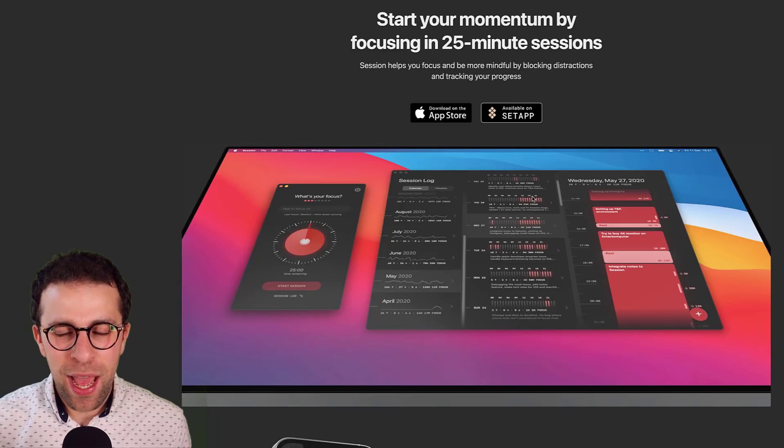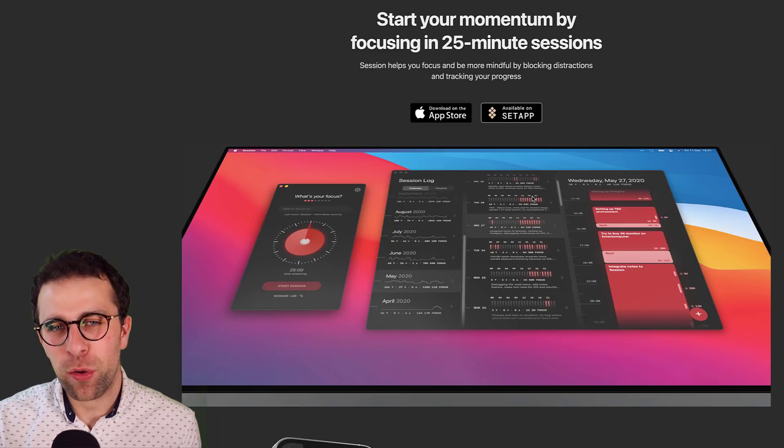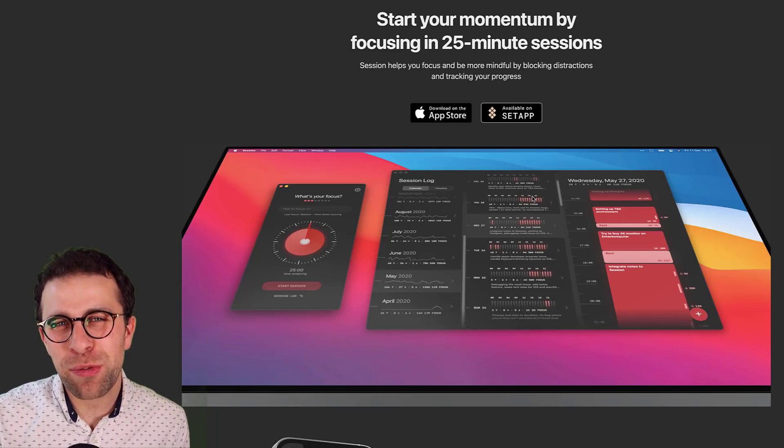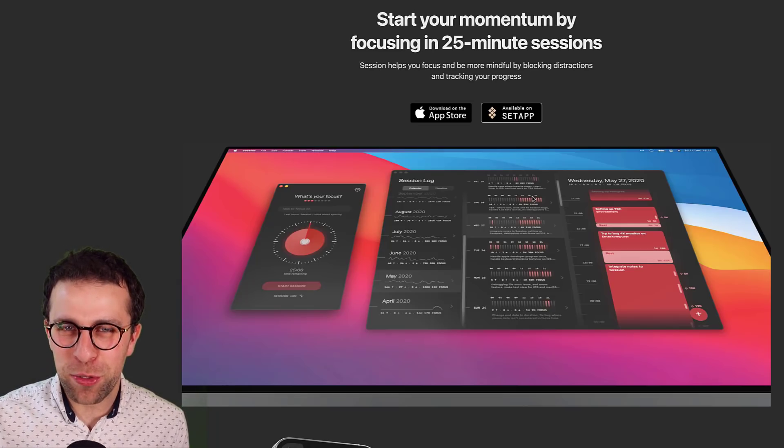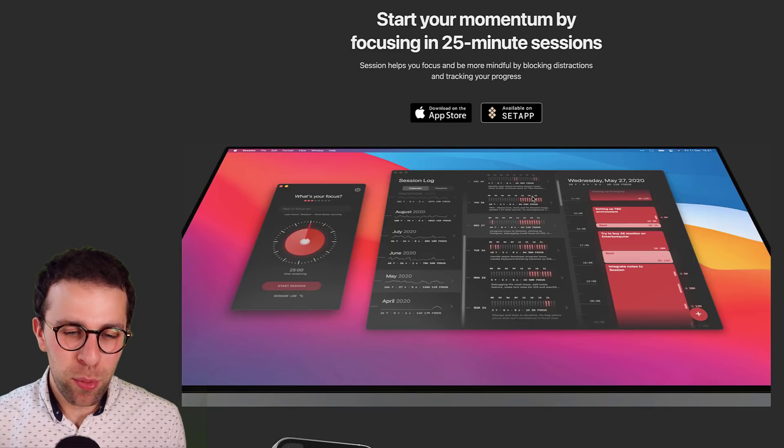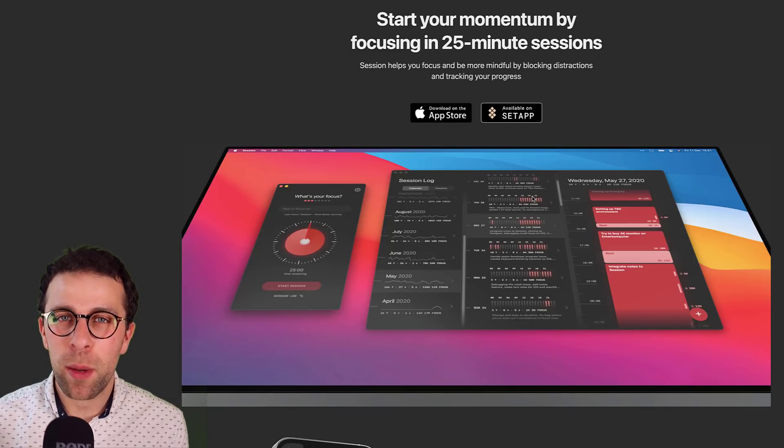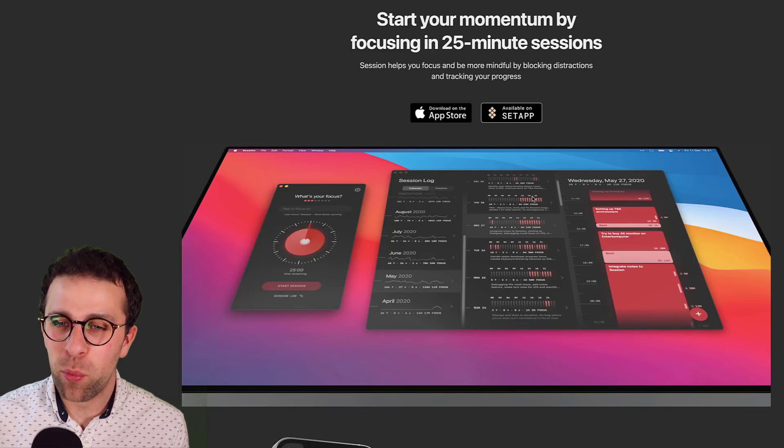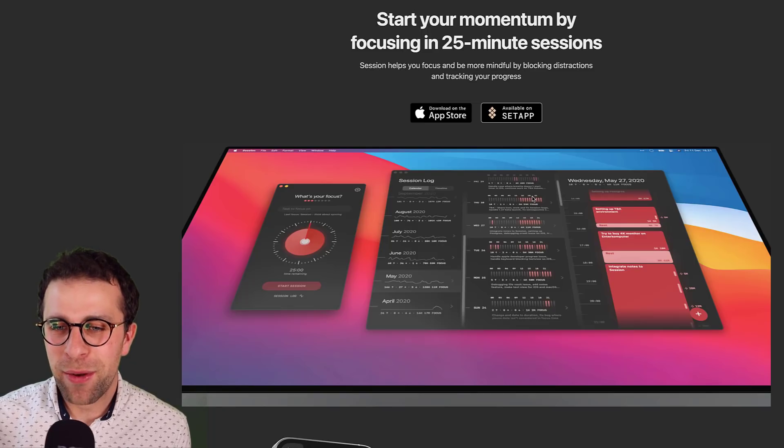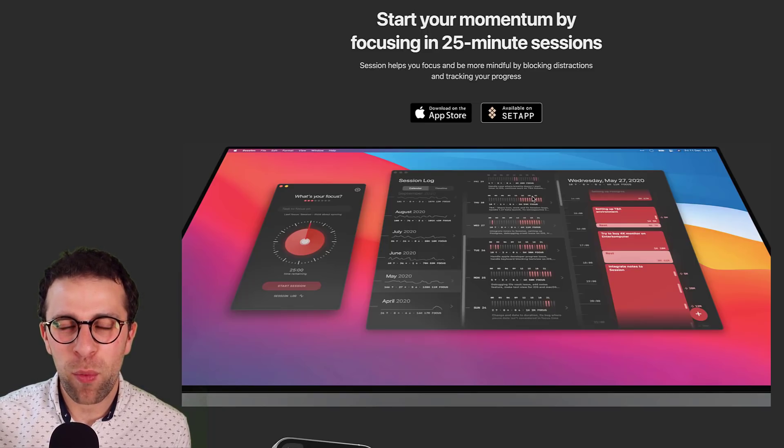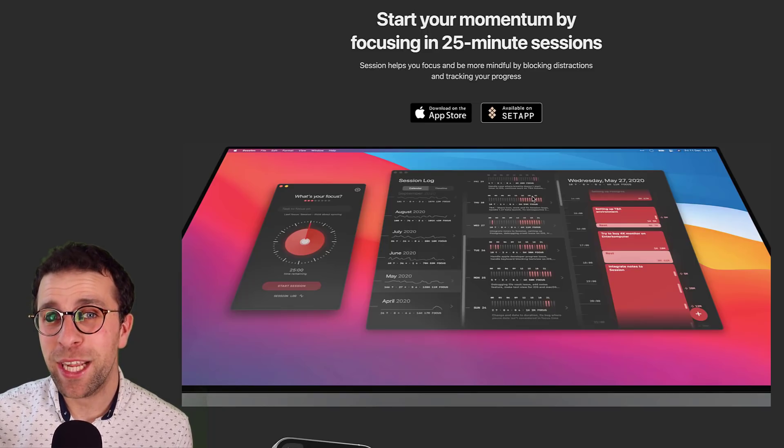We are going to be doing a feature on an app called Session. This is more of an advanced Pomodoro application. We're going to be giving you opinions and thoughts on how it works and also just a little bit of a rundown of the application.